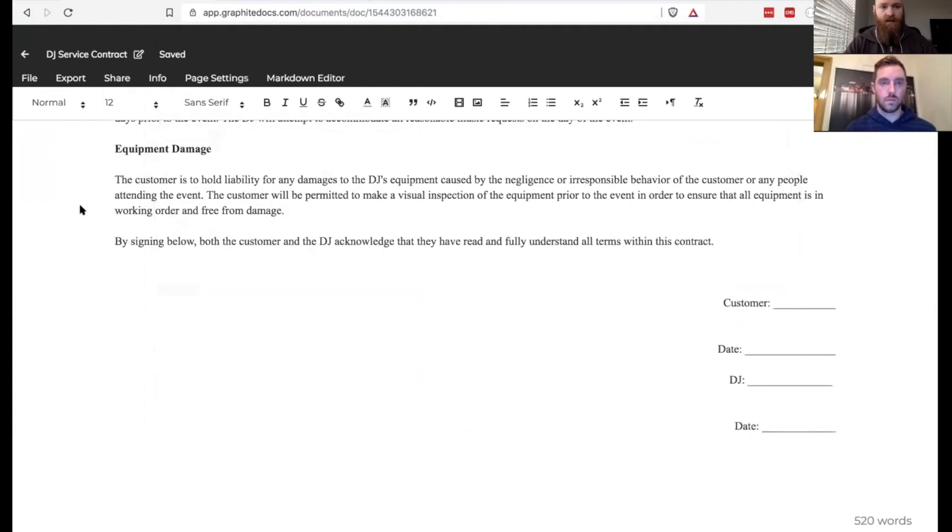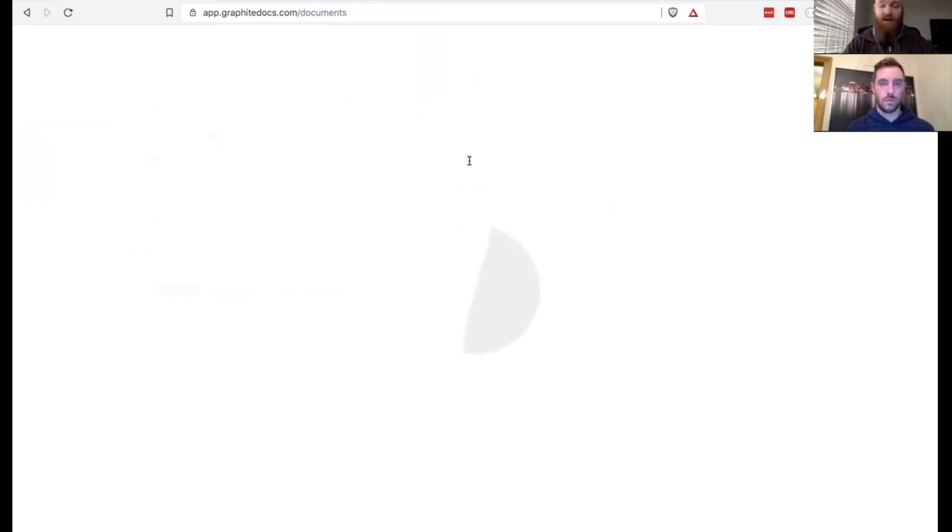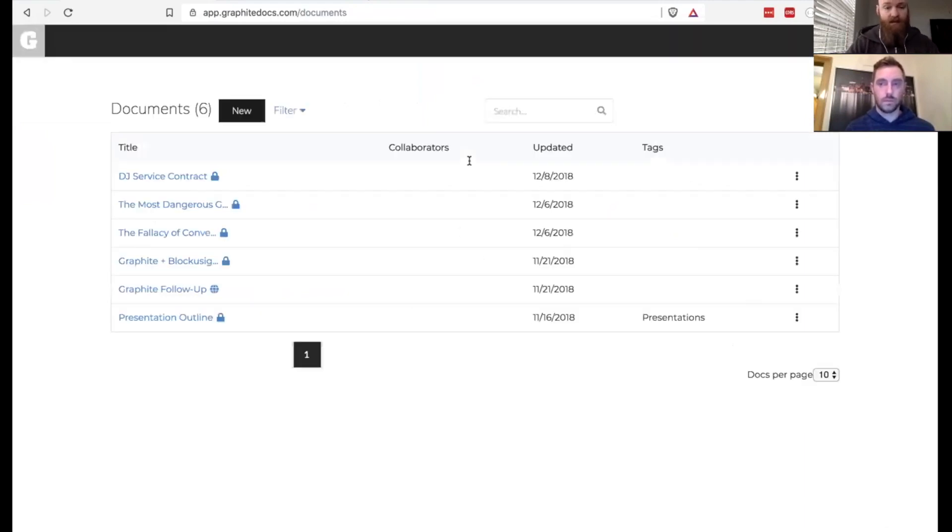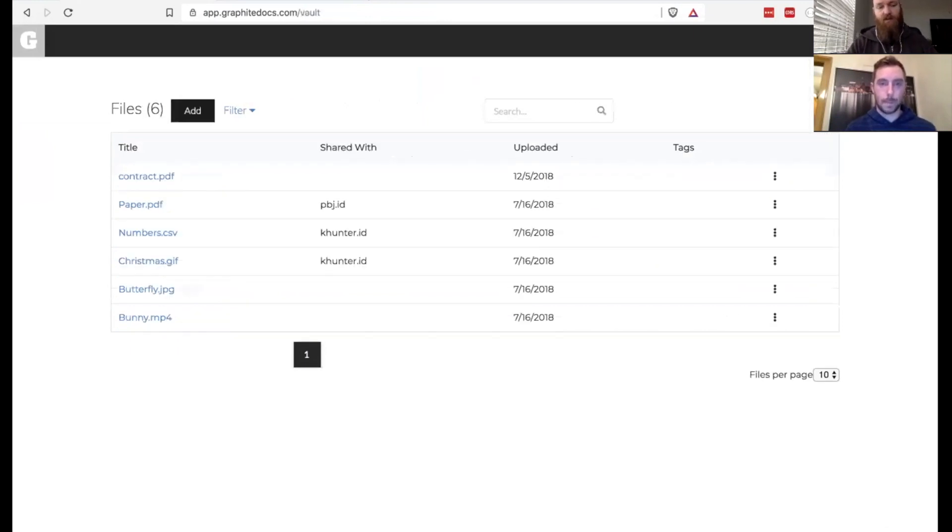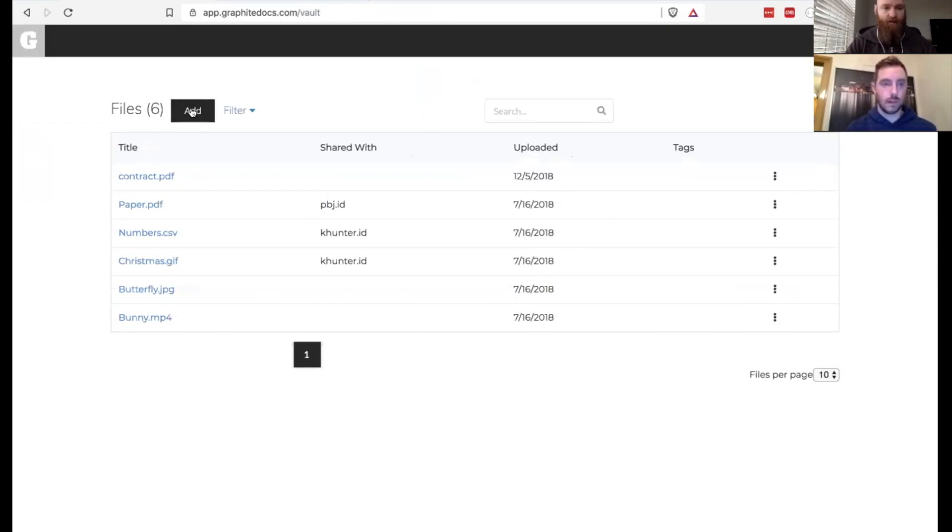And now that that's saved, I'm going to go back to Graphite Vault. Now, the difference, obviously, between a PDF and a Graphite document is the PDF is not editable. It is something that we can sign, which is what you're going to see. But I'm going to move this over to Vault because Vault is going to be my storage place for things that I'm not editing, things that are pretty close to permanent.